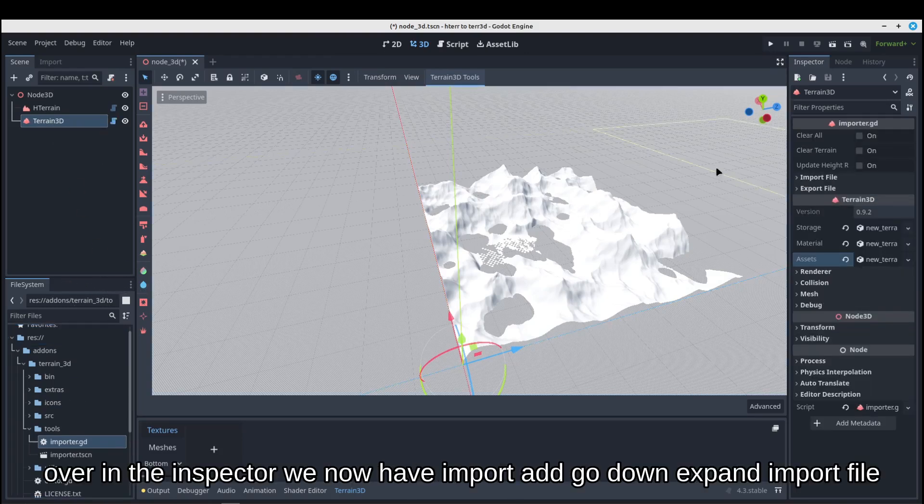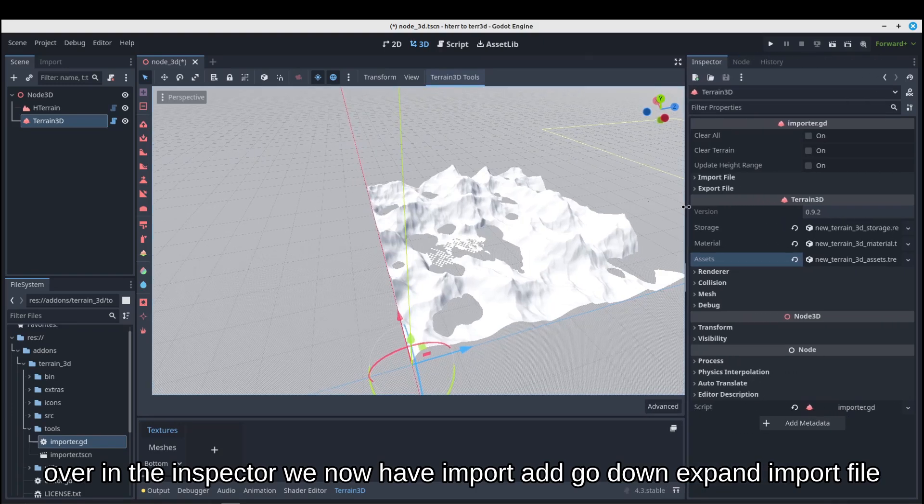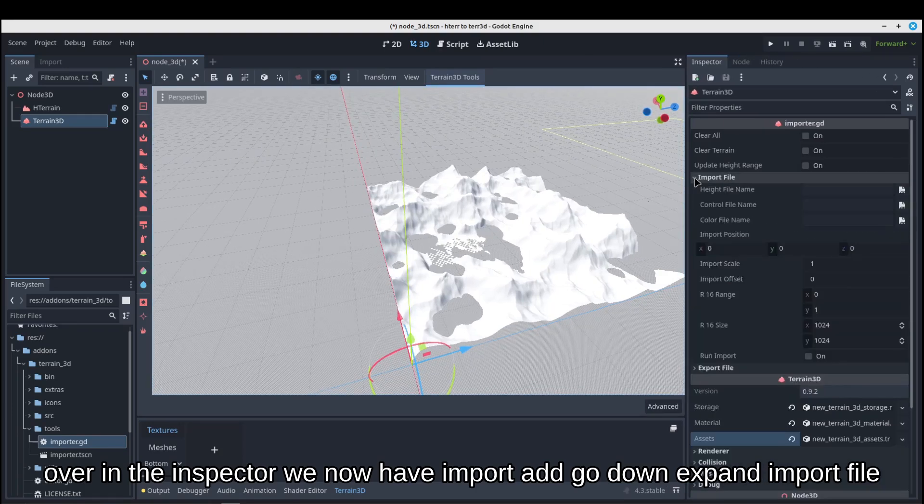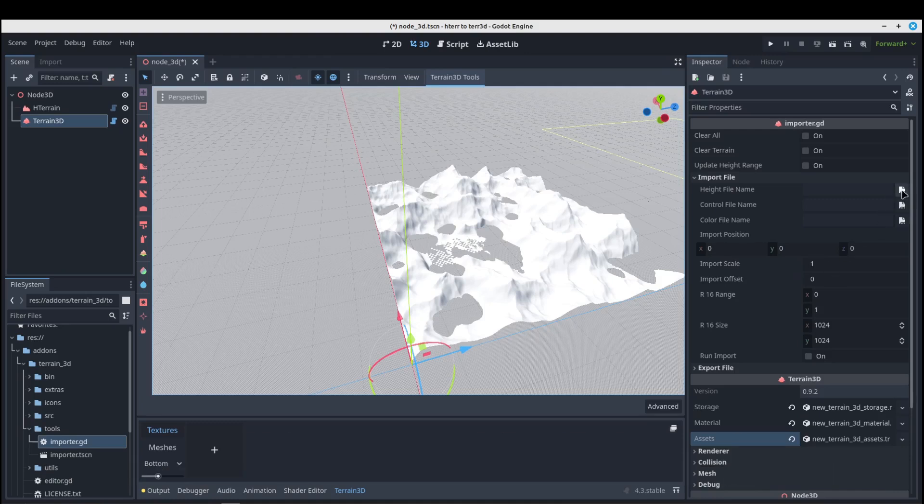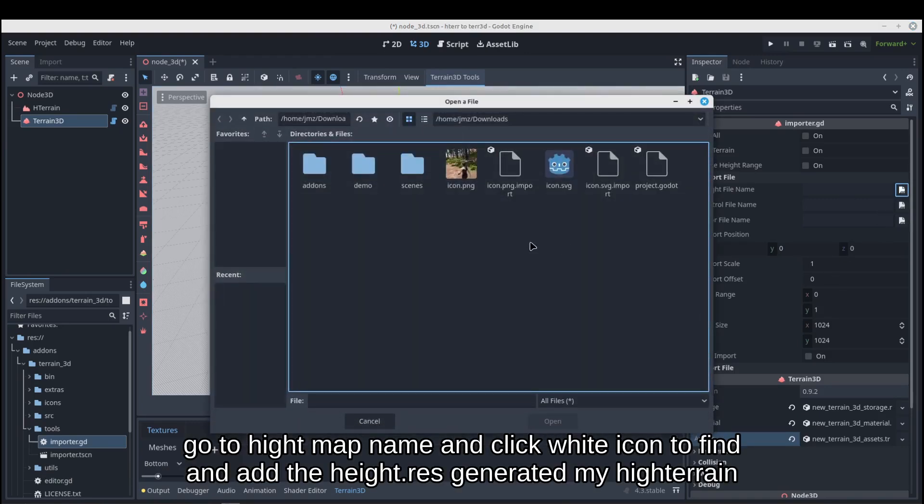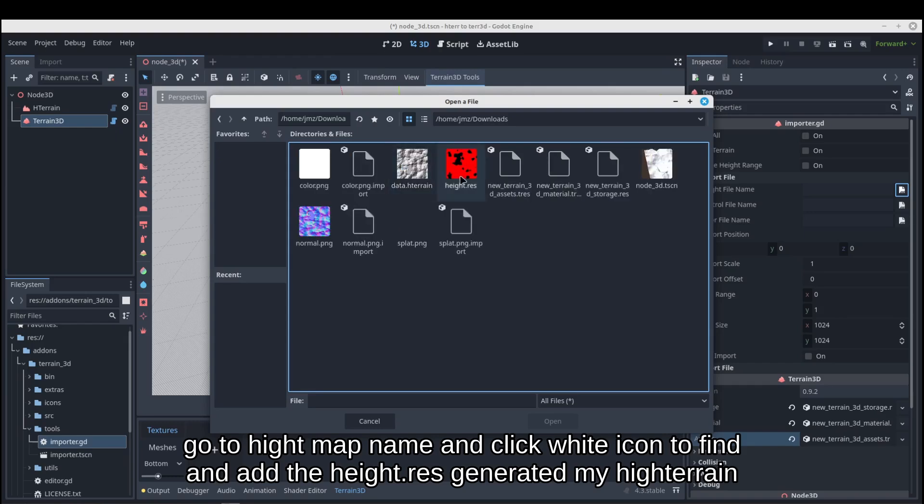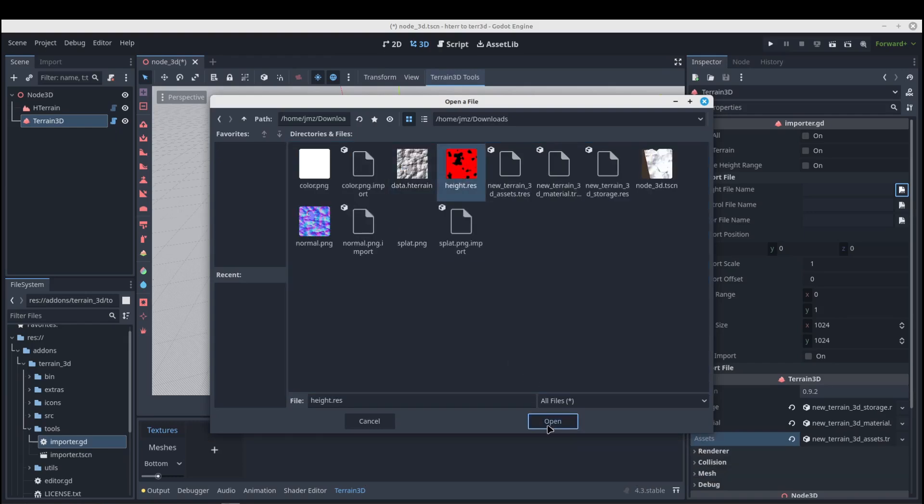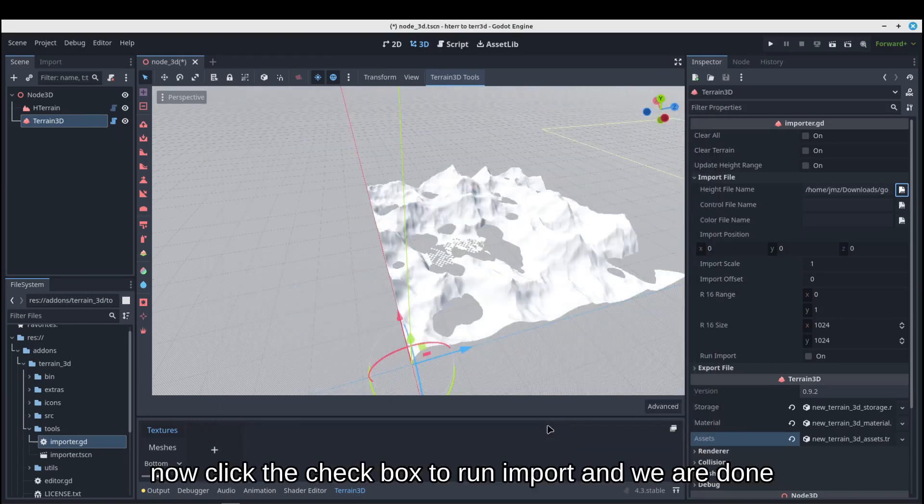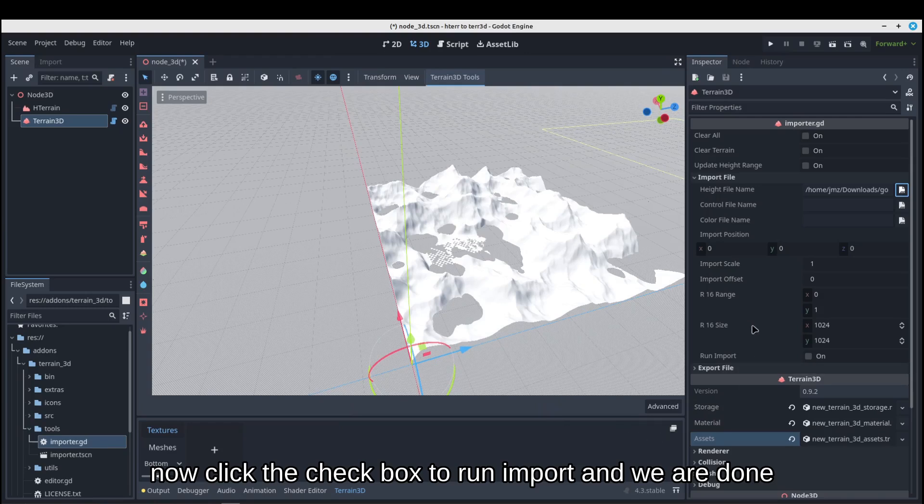Over in the inspector, we now have added import. Now go down, expand File. Go to HeightMap Name and click white icon to find and add the HeightRes generated by HeightTerrain.